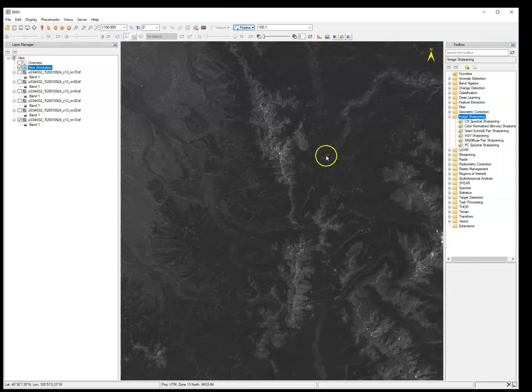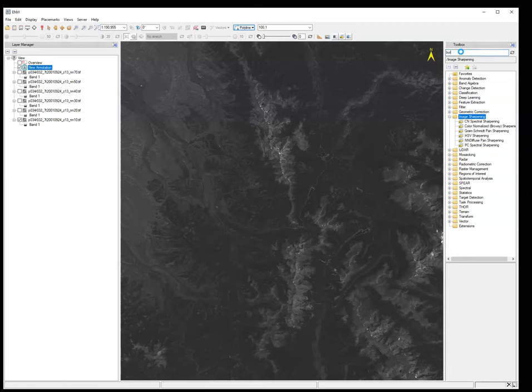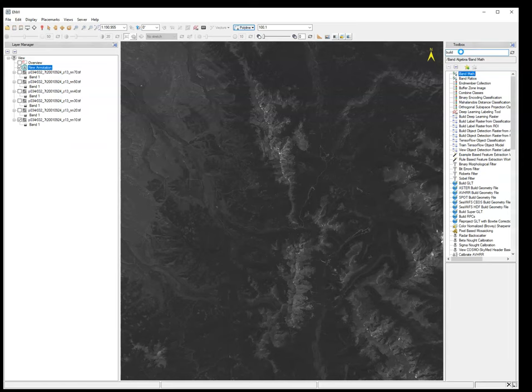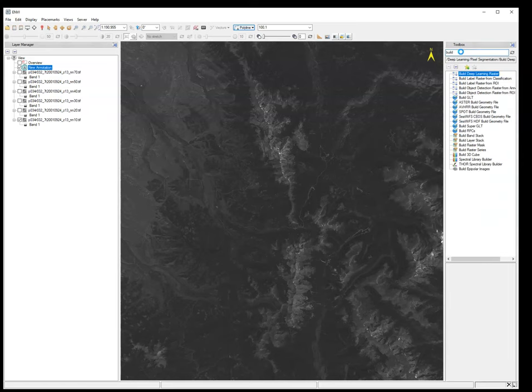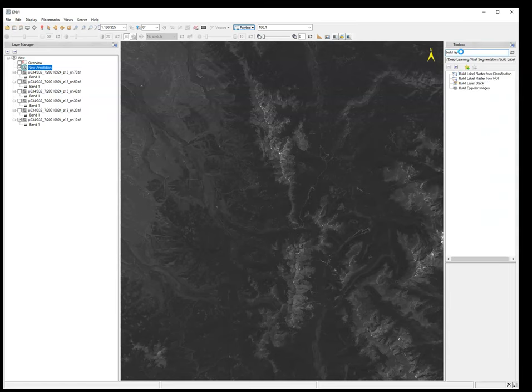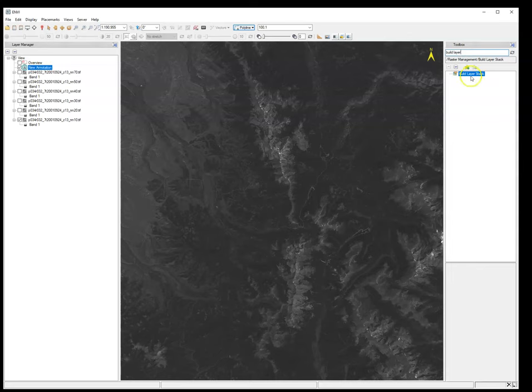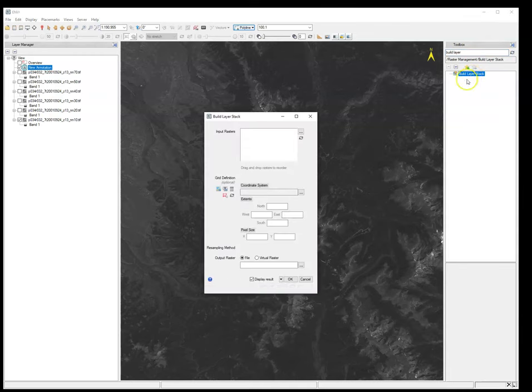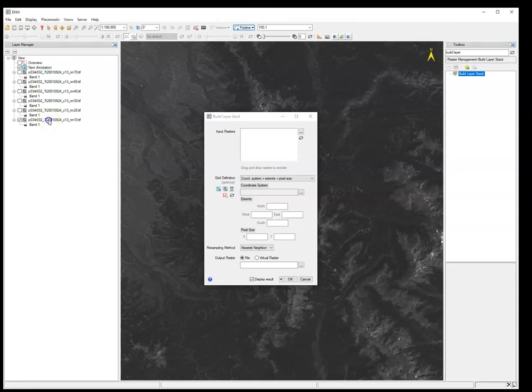And the way that we do that is we are going to basically use a tool called Build Layer Stack. And over here in the toolbox, you can type over here Build Layer Stack. So there's a tool that we're going to use to combine these bands into a multi-band image. So you open that guy up and it says input the rasters. And you're going to want to do this in order, right?